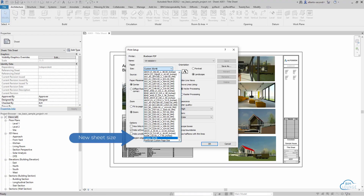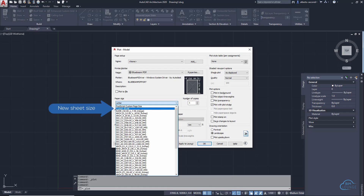Hi everyone, I'm Berti with BIM Lounge. In this quick video I'll show you how to create a custom sheet size for, for example, Bluebeam — that applies to Revit and AutoCAD.